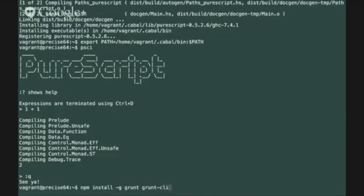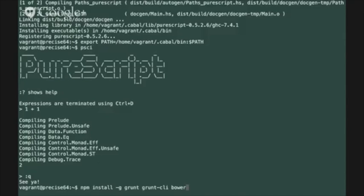Also install the grunt cli command line interface front end to grunt and the bower package manager which we use to pull PureScript source dependencies that our packages are going to depend on. Finally we'll also need the grunt init command line tool which provides the ability to build simple projects from project templates.